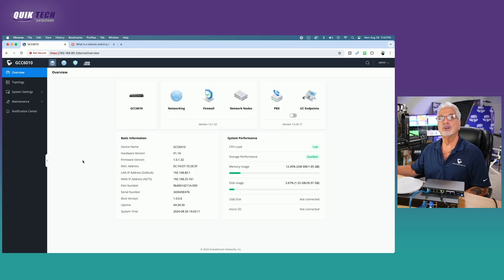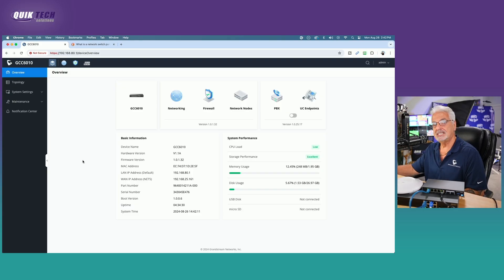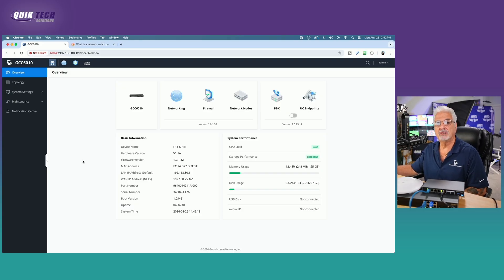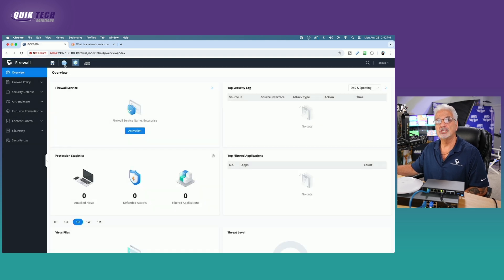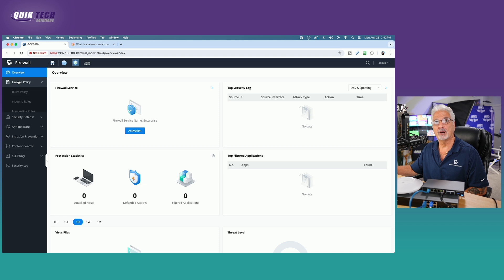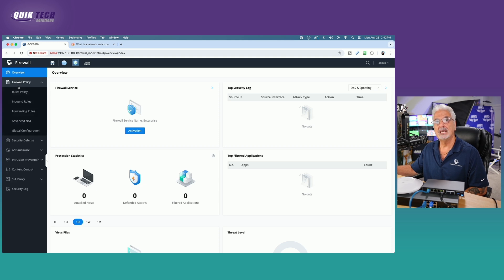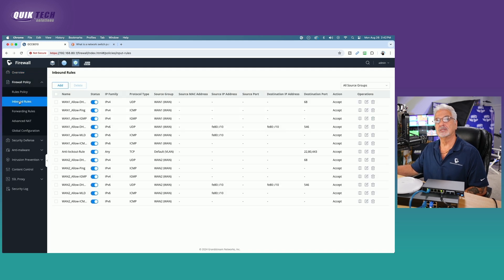We're signed in here to our GCC 6010. We're going to primarily work in the firewall area today. So let's click the firewall symbol at the top of the page, then come over and click the firewall policy and then inbound rules.